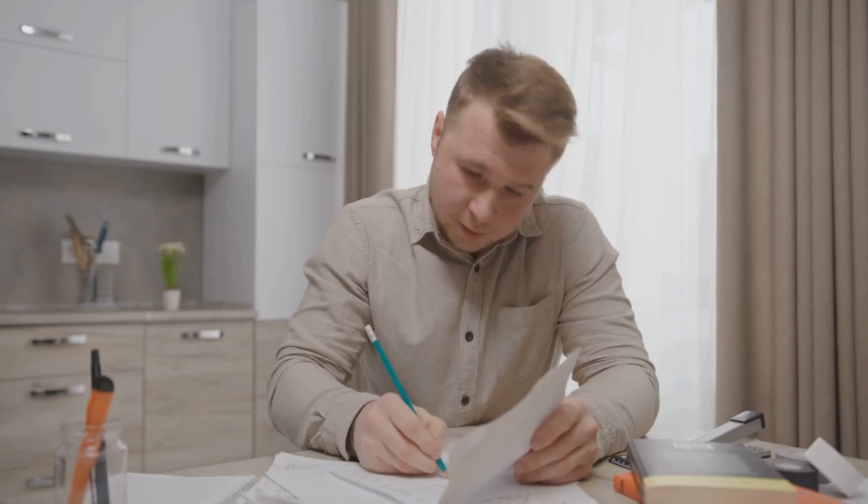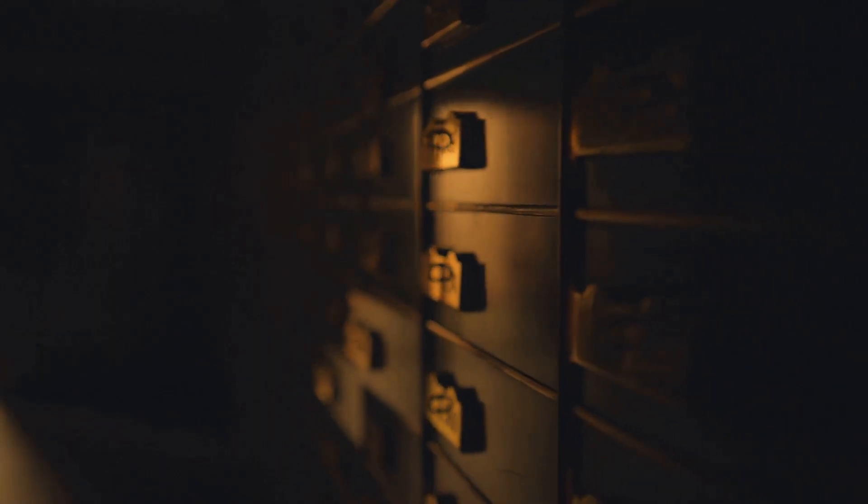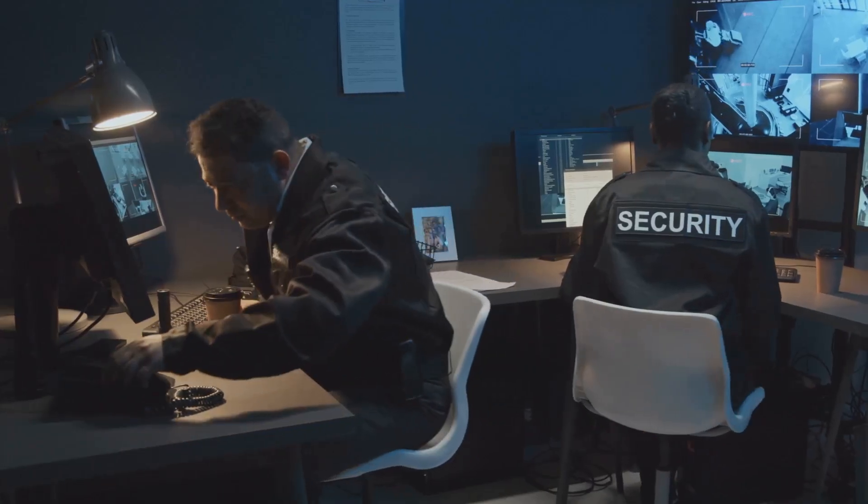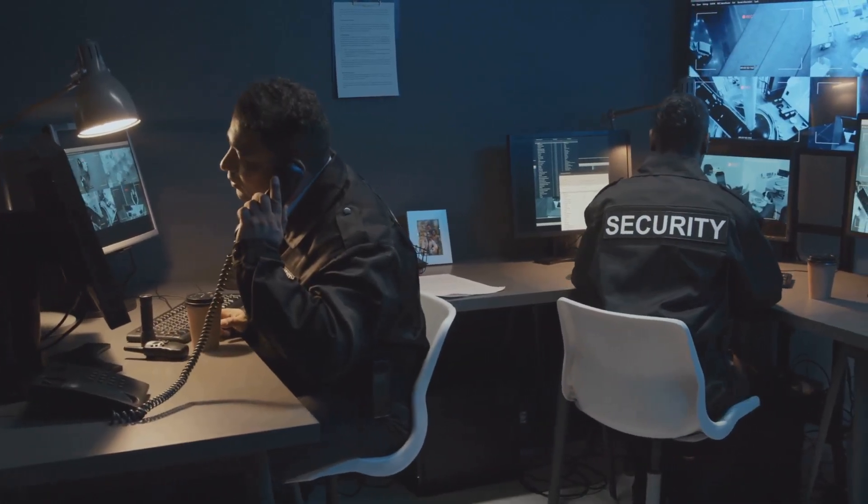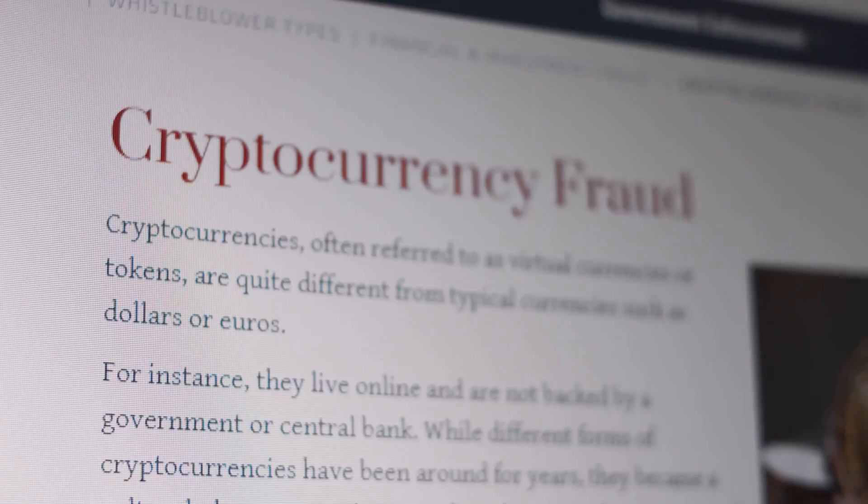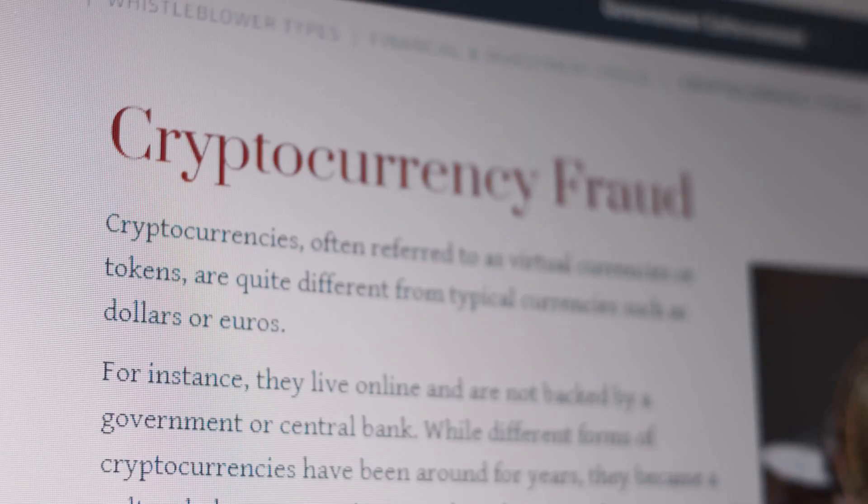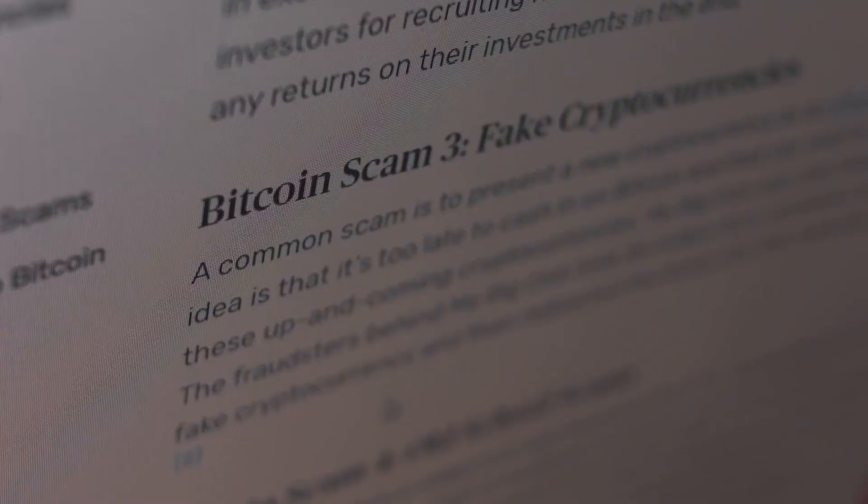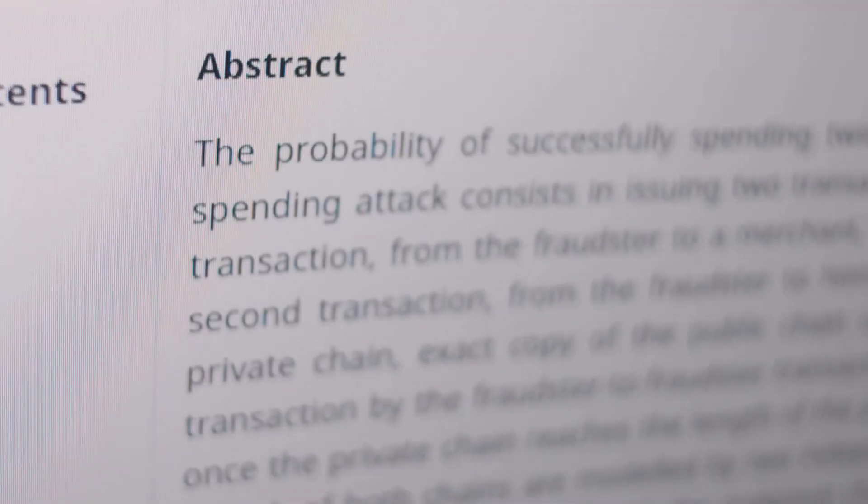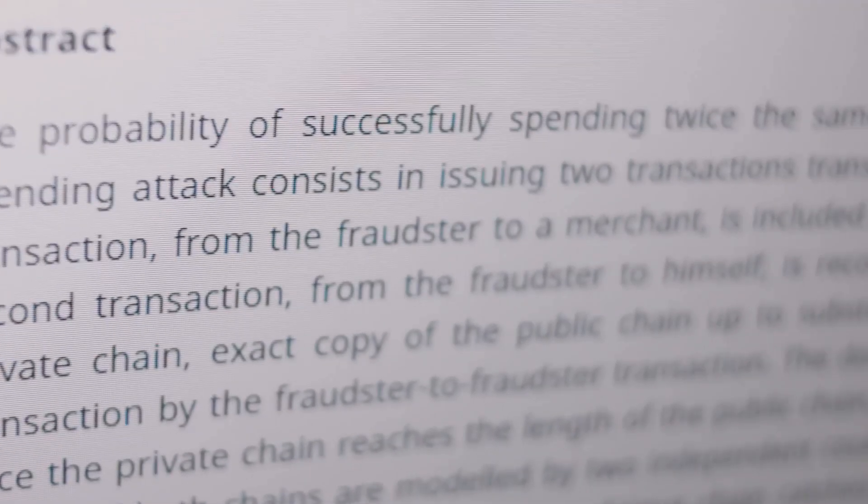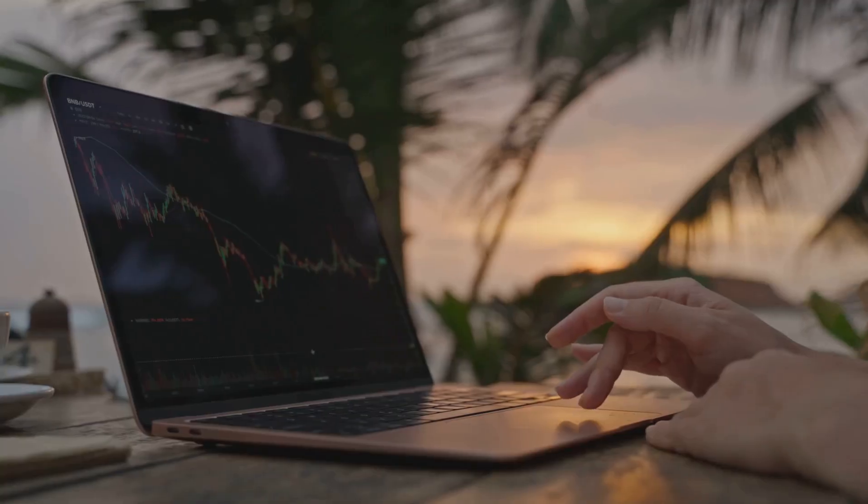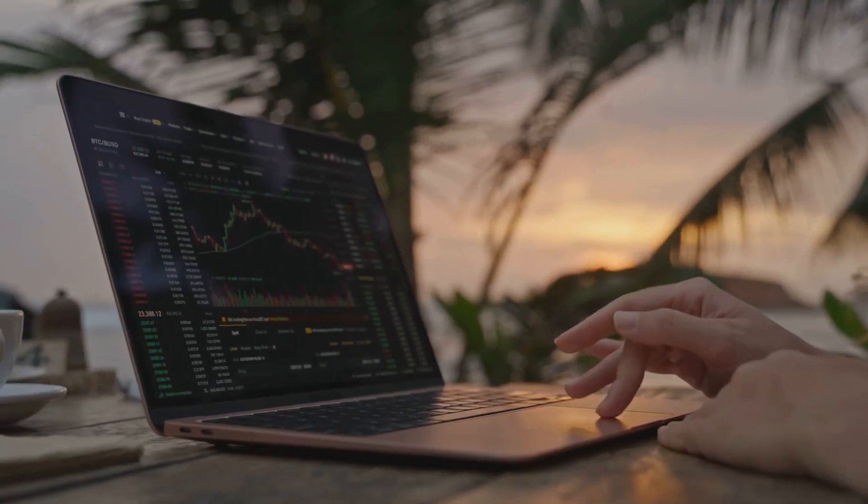Write your seed phrase on paper and store it safely, never digitally. Never share your seed phrase or private key with anyone, ever. No legitimate service will ask for them. Be wary of phishing scams and fake websites. Protecting your keys and seed phrase is your top security priority. Take these steps, and you control your crypto destiny.